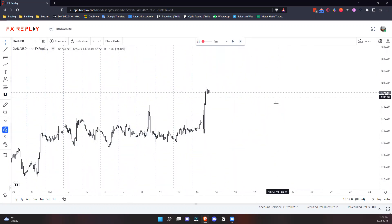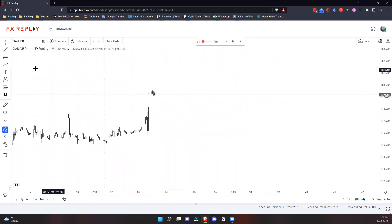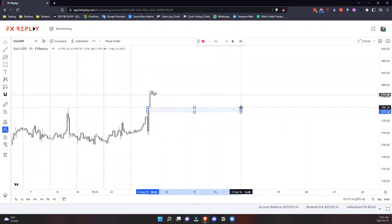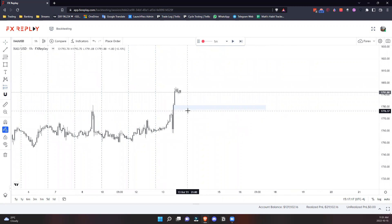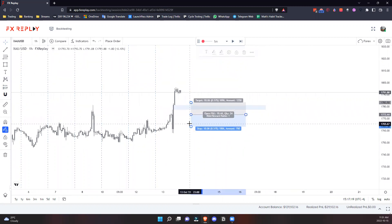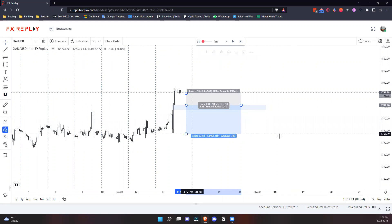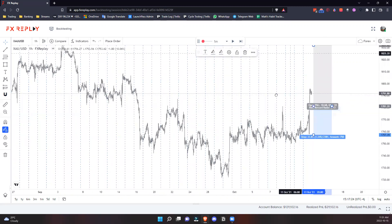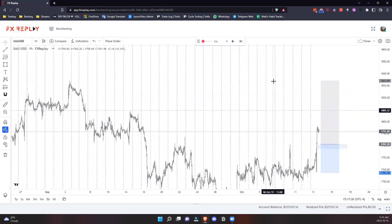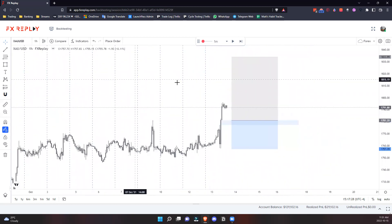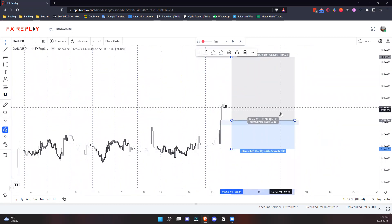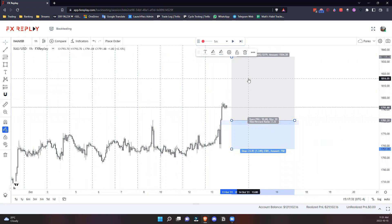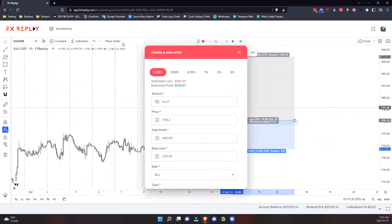To enter a trade, say this is a fair value gap I want to trade. I'm entering right here, putting my stop below this low, targeting all the way up to this high. I can lock in this position by clicking the position size calculator, place order, whatever you want to risk - let's go two percent.